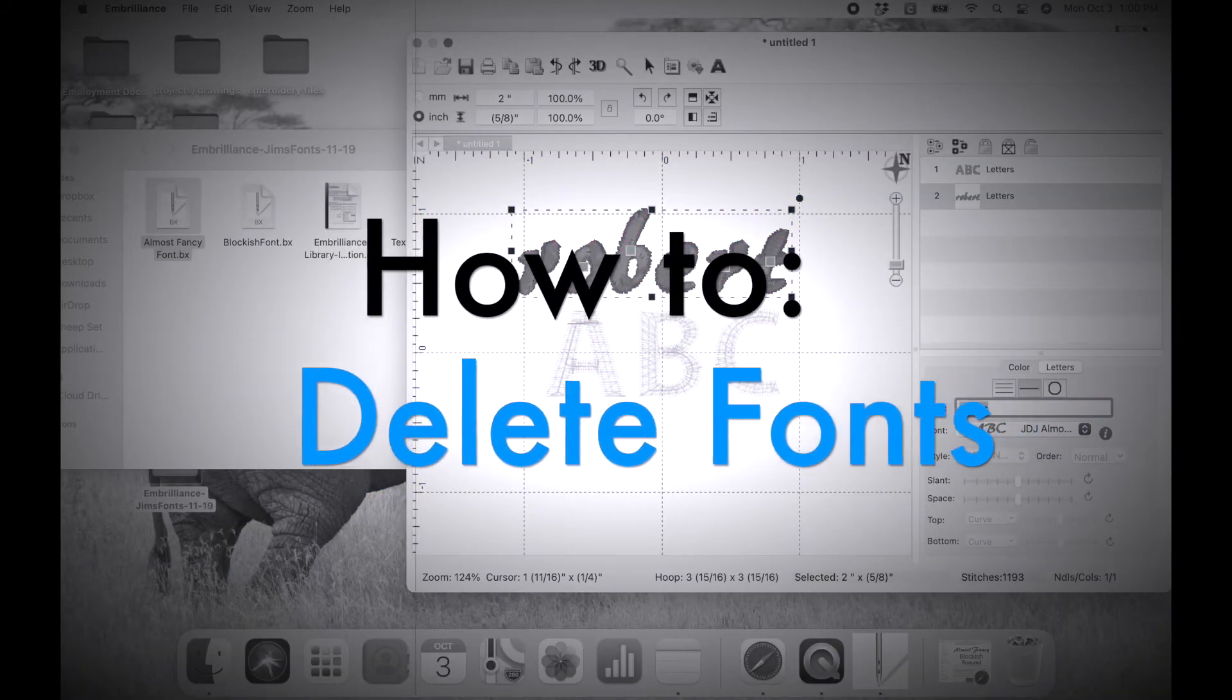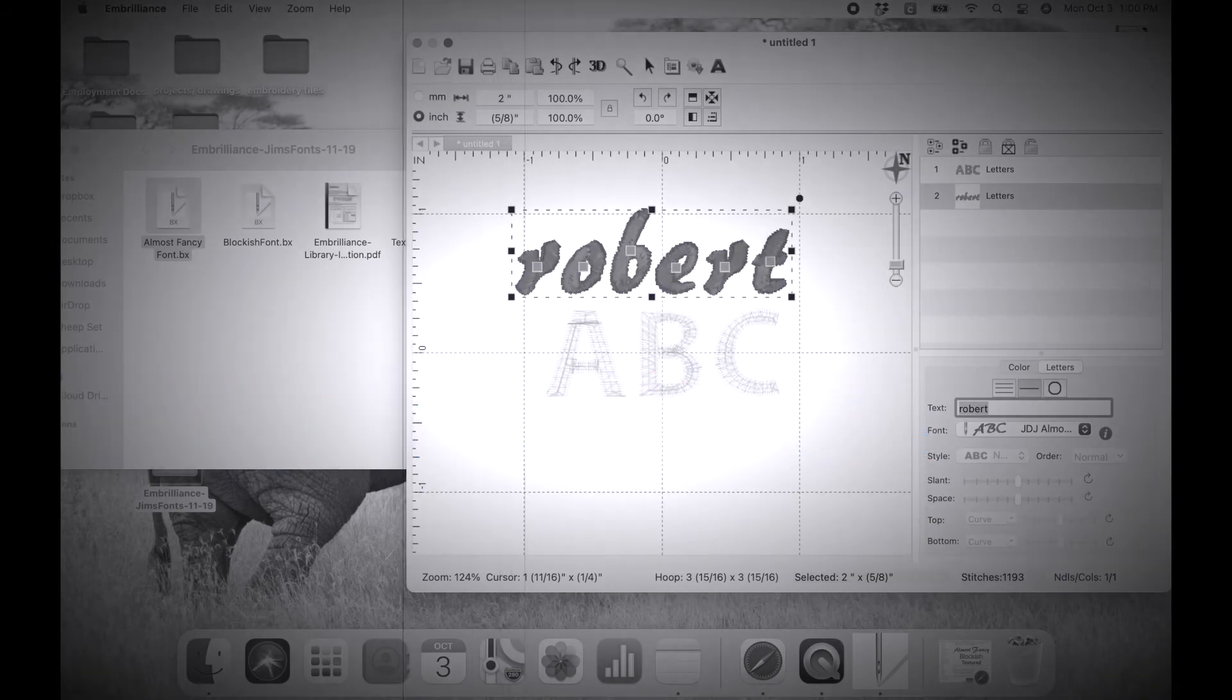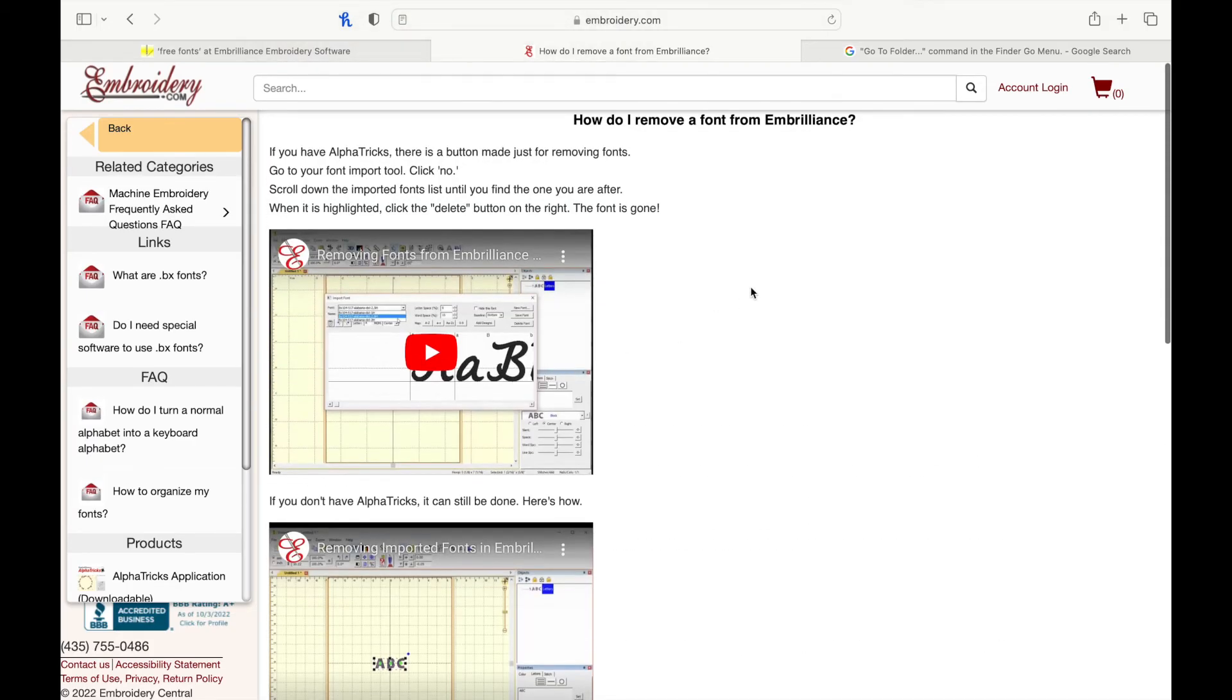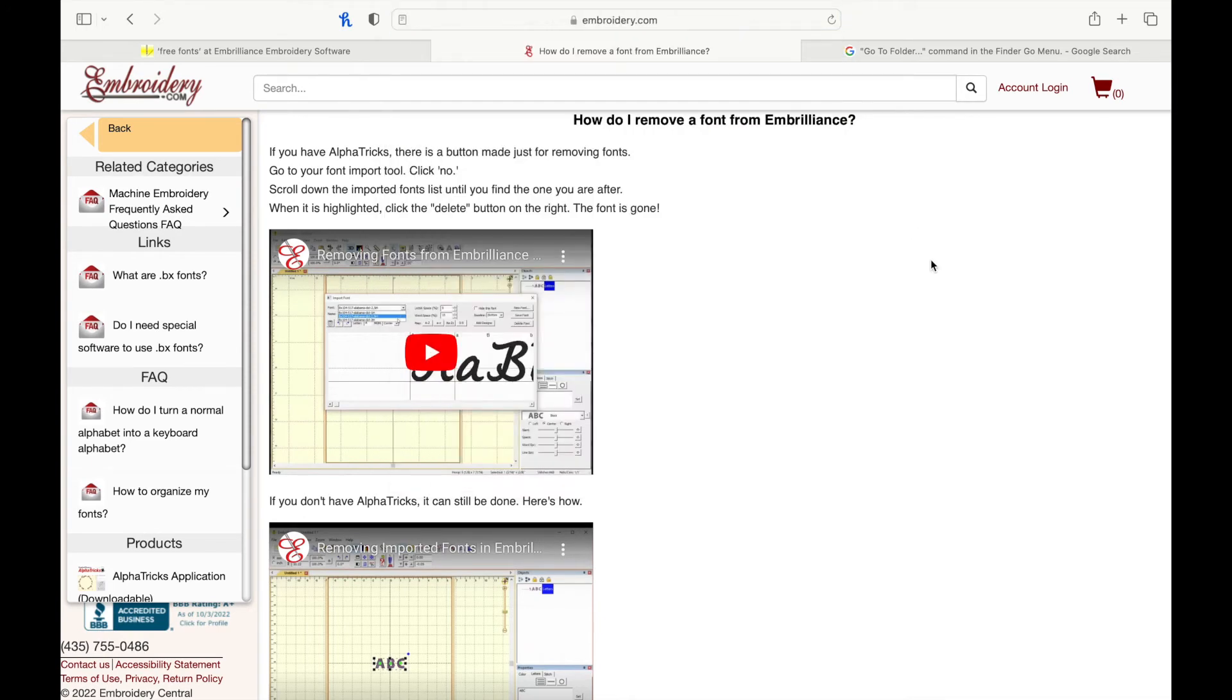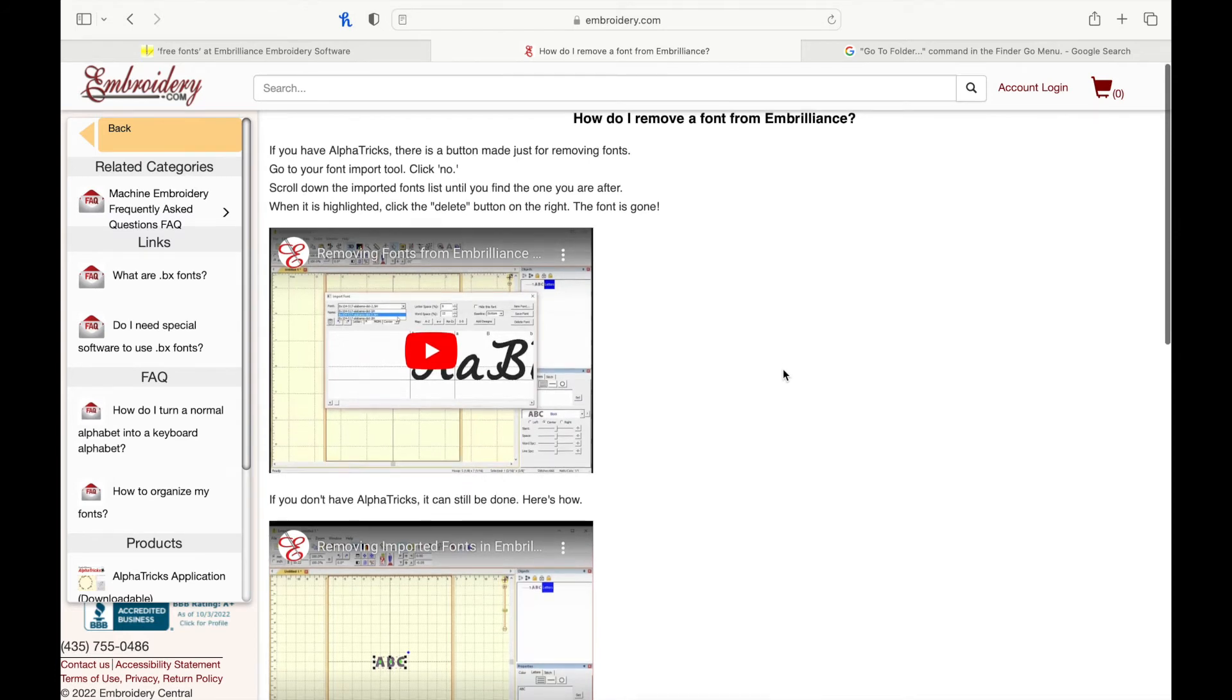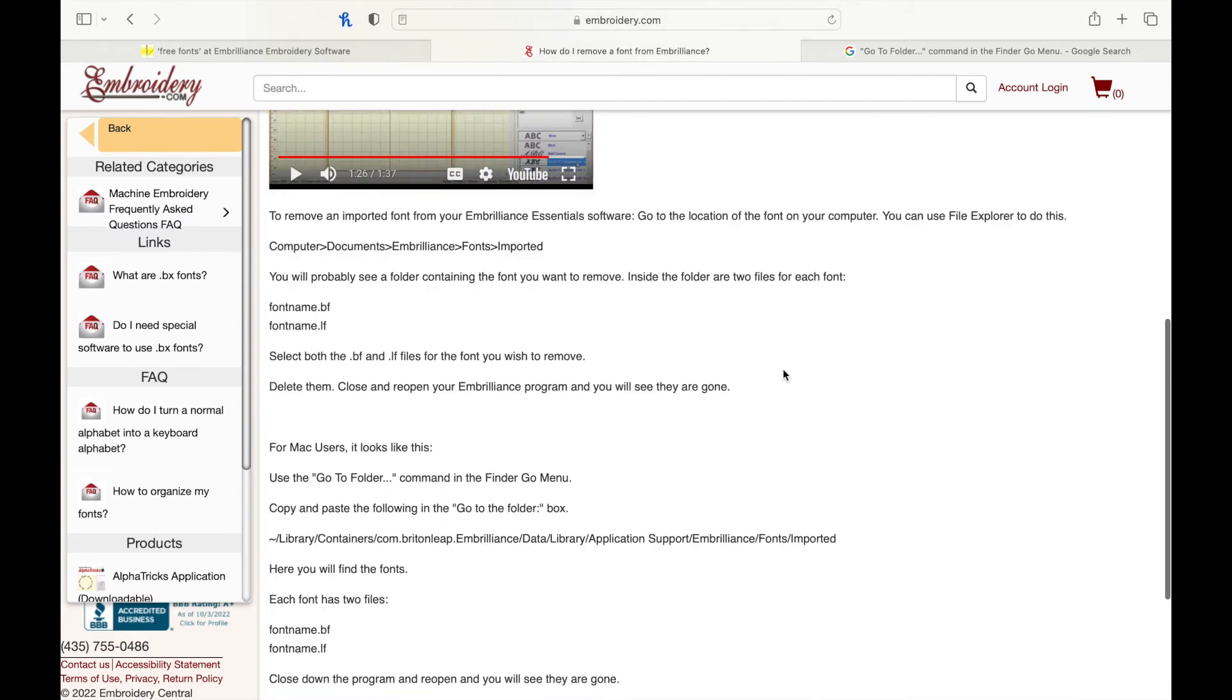How to delete fonts from Embrilliance. So here is where I found the information. I am going to go ahead and link it in the description box below as well as on my blog post, because you need a direct link in order to do this.